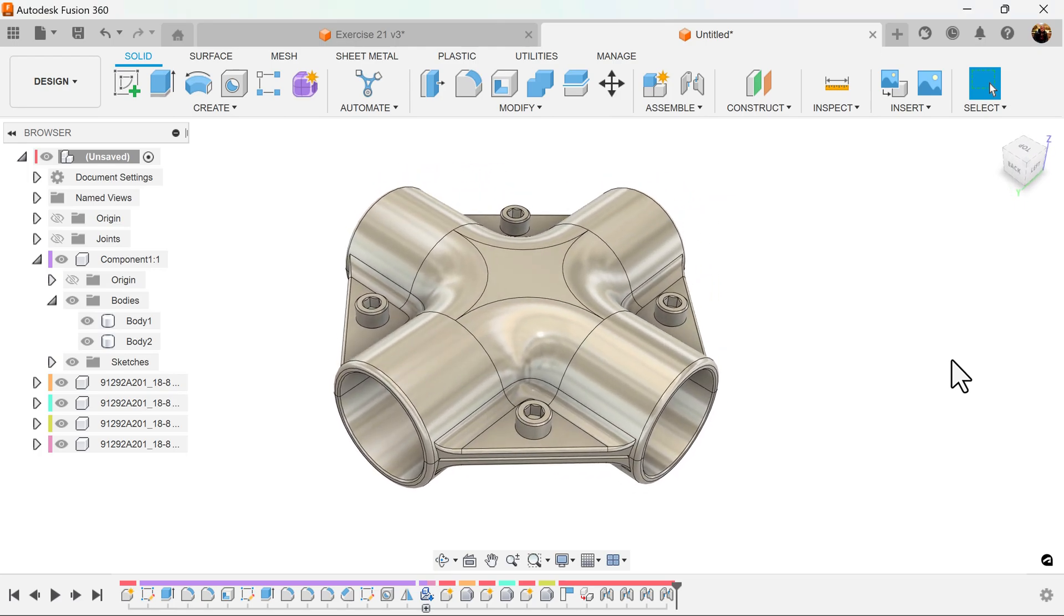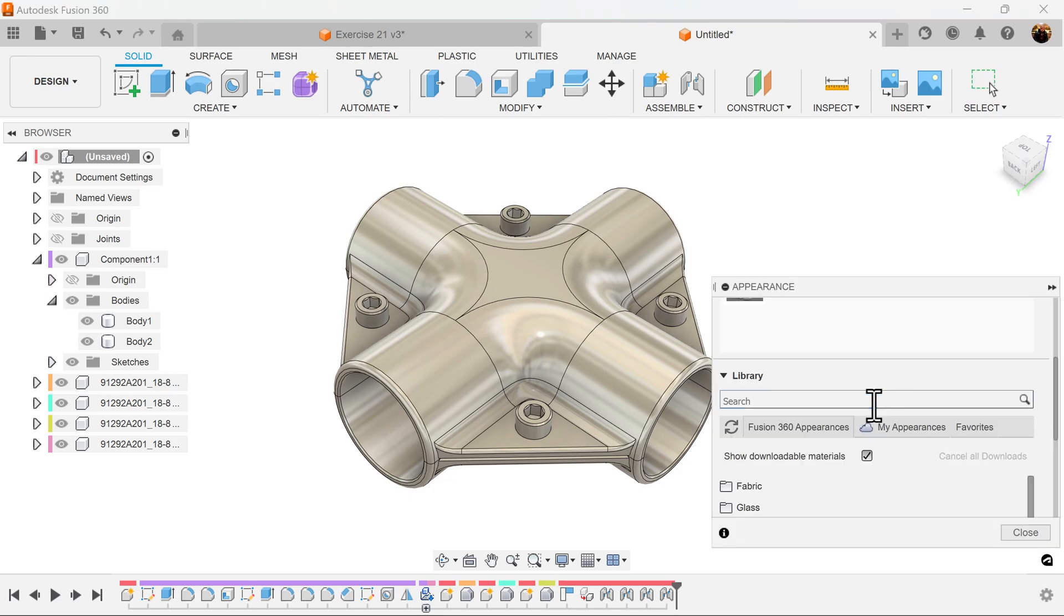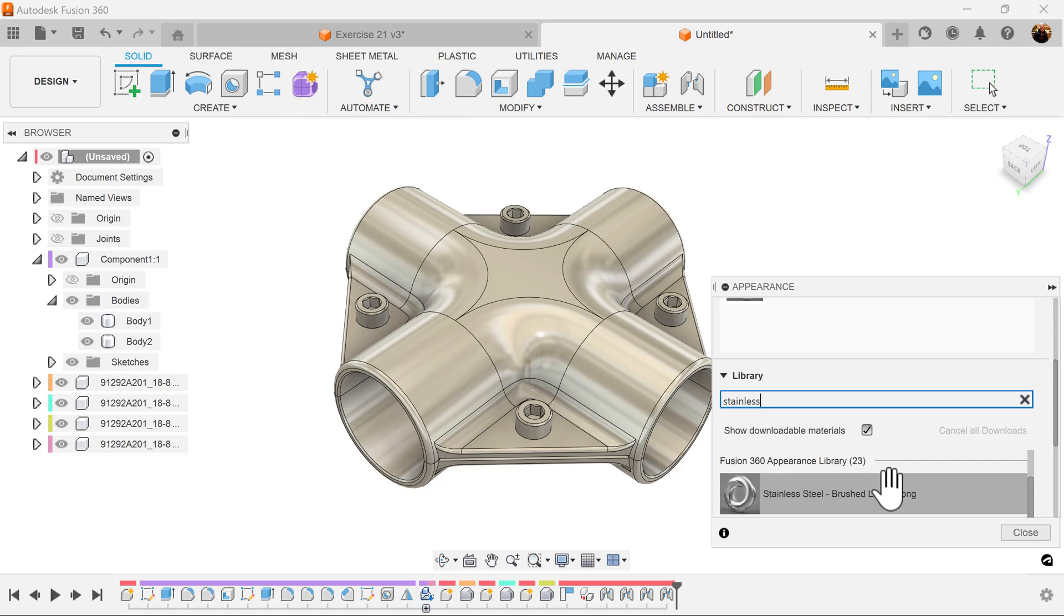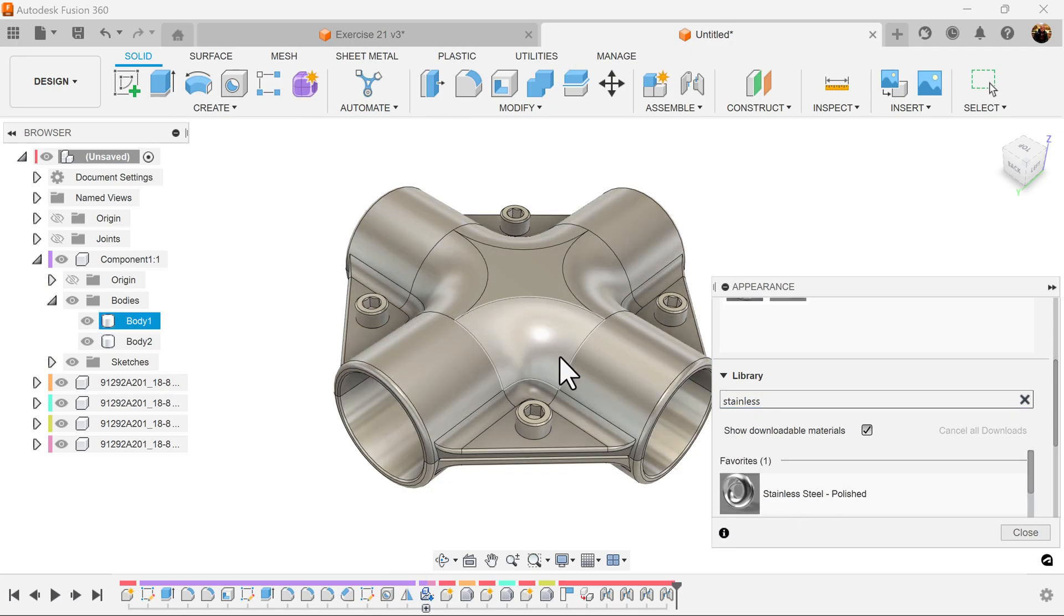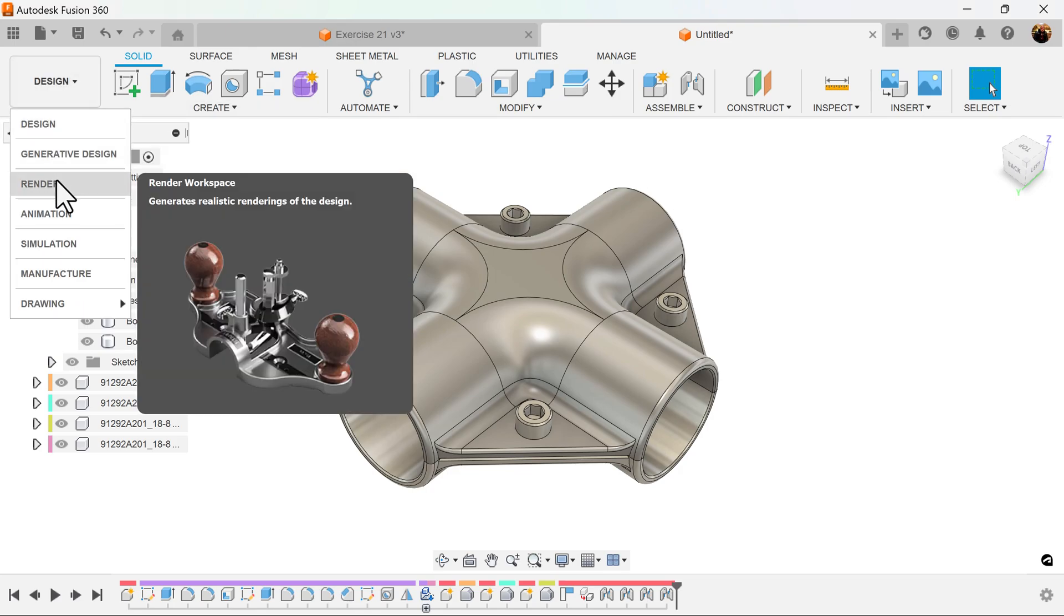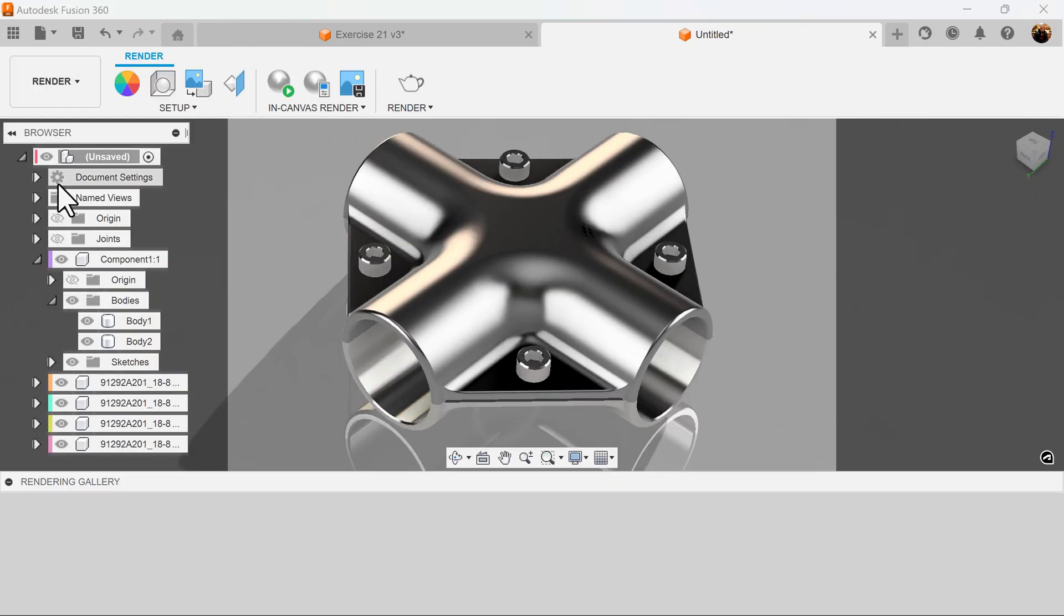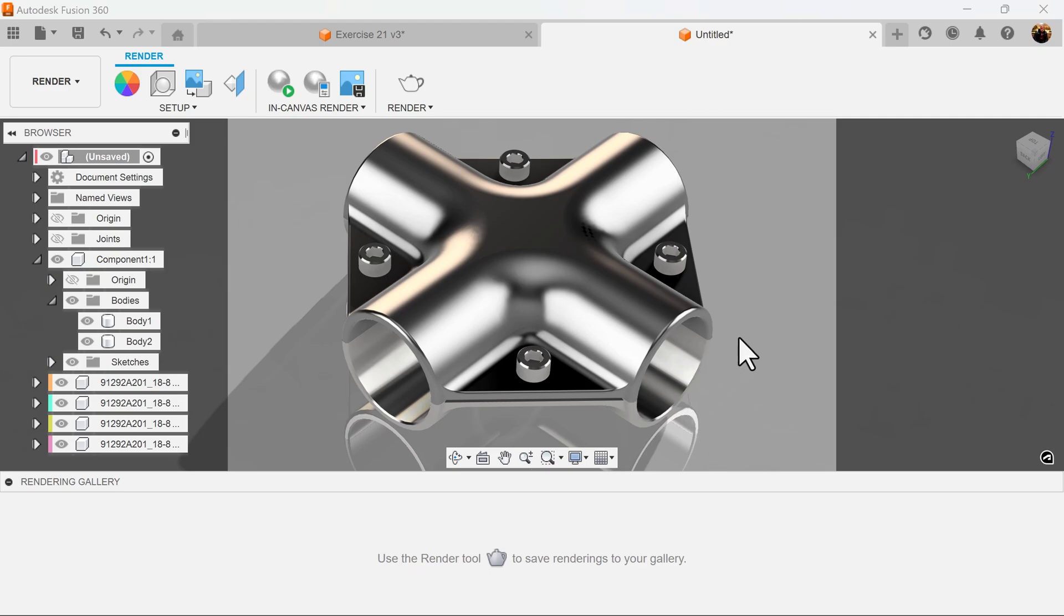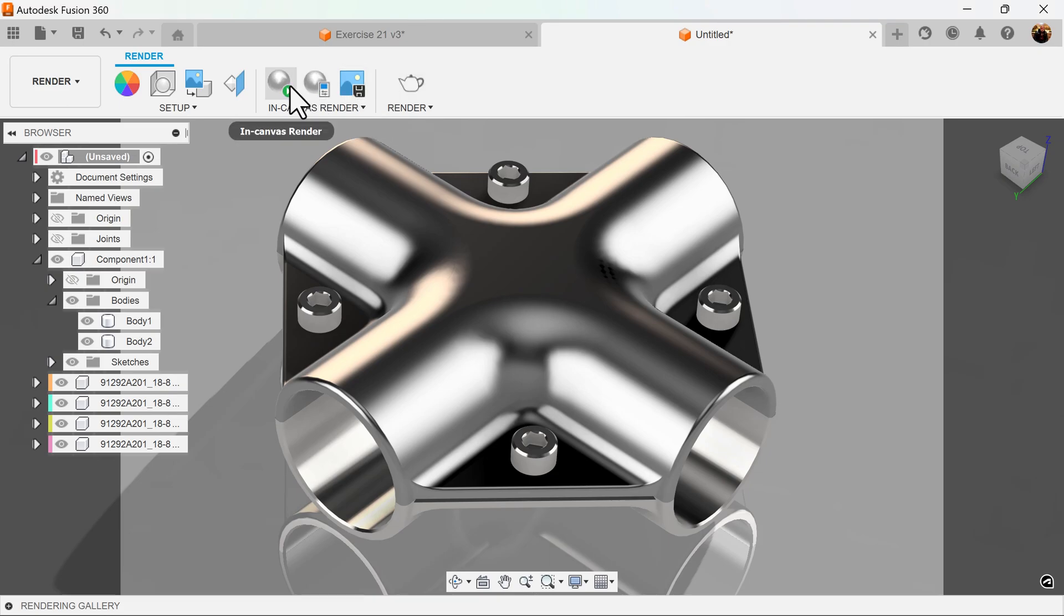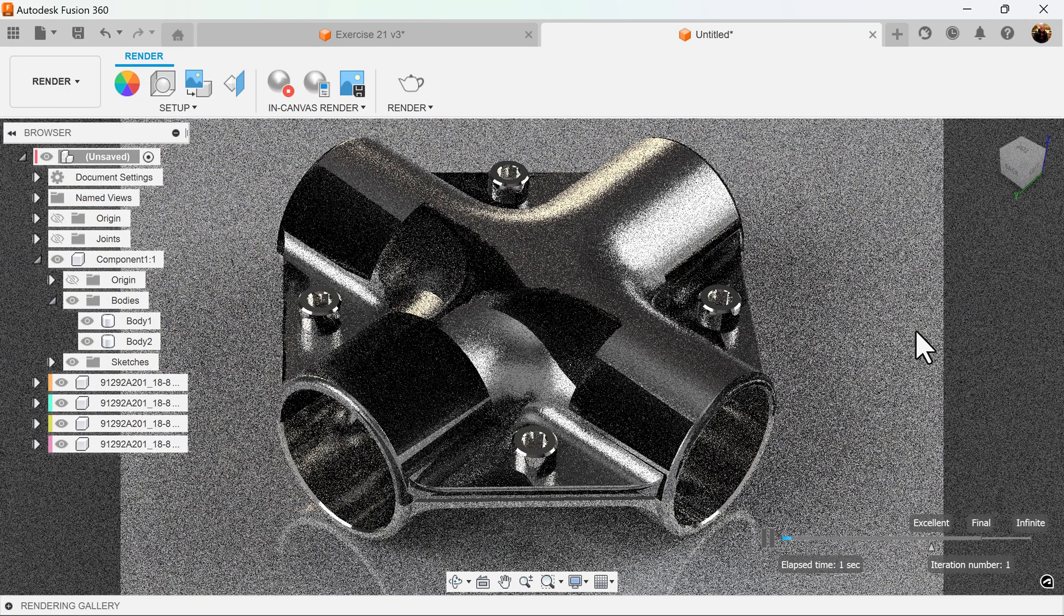Let's go ahead and give it an appearance. And we'll make the entire object stainless steel. Let's search the library for stainless steel polished. I'm going to go ahead into render section and take a look and see what we got here. Let's see what it looks like.